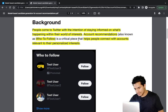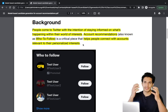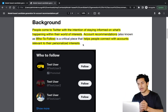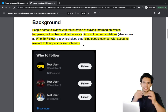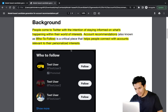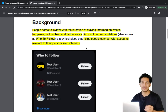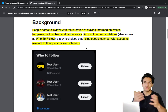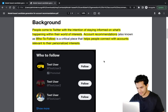Account recommendations, also known as 'Who to Follow,' is a critical piece that helps people connect with accounts relevant to their personalized interests. For example, someone interested in sports is more likely to follow sports athletes or sports media. This keeps users informed about recent happenings around their personalized interests.